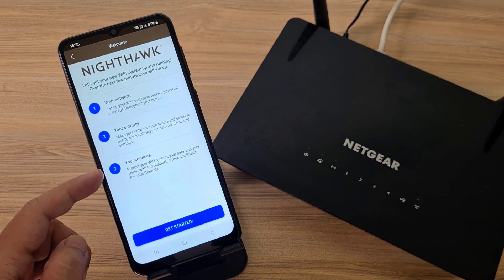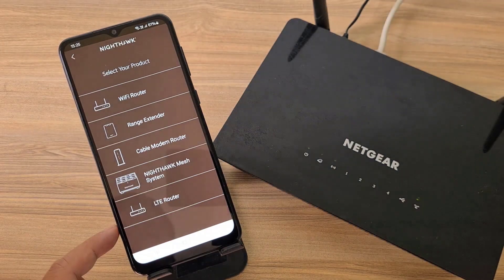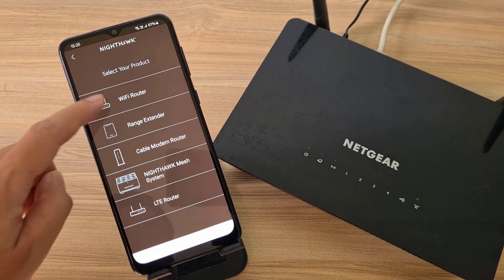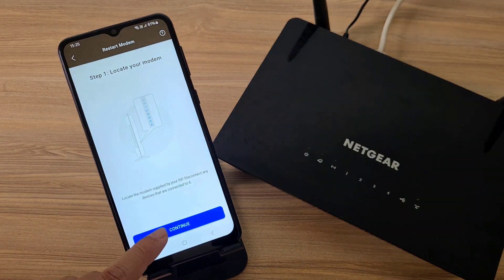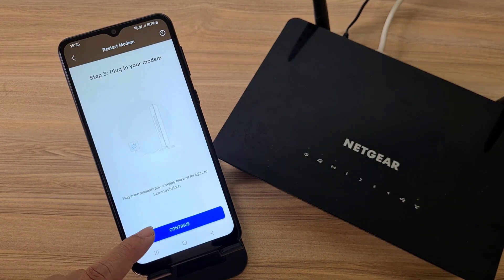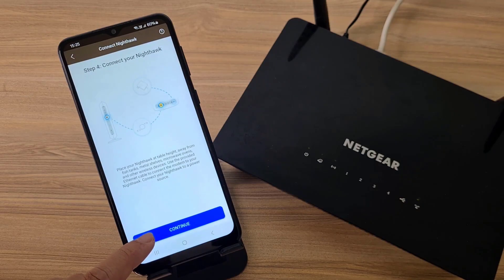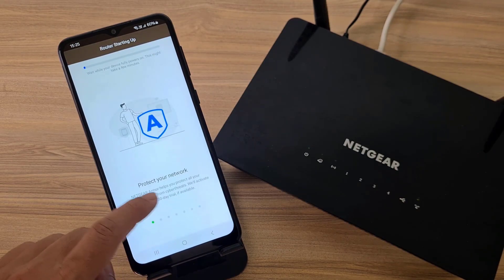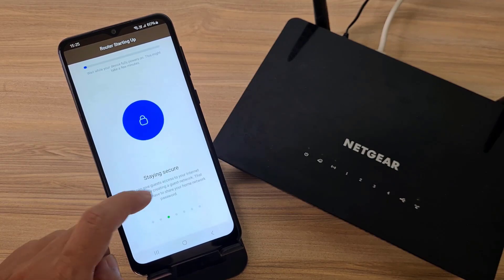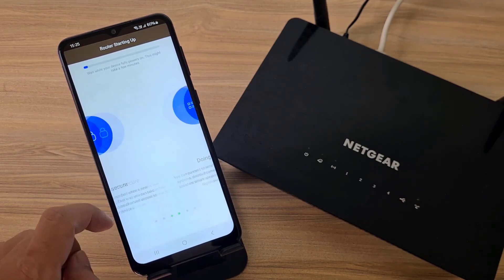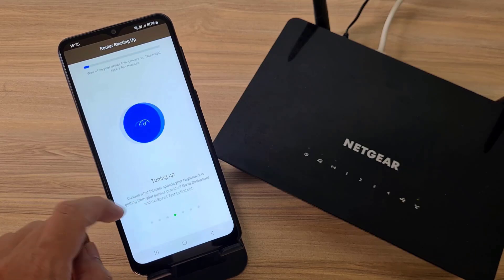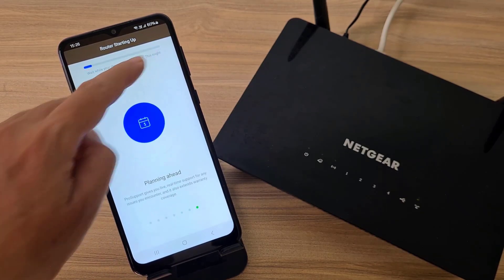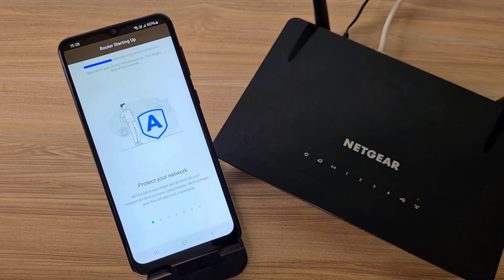Some benefits of the Netgear Wi-Fi system are shown. These are some of the products that this application supports. In the list of products, I choose Wi-Fi Router. Detailed connection instructions are shown before configuration. You wait a bit for the device to be ready.